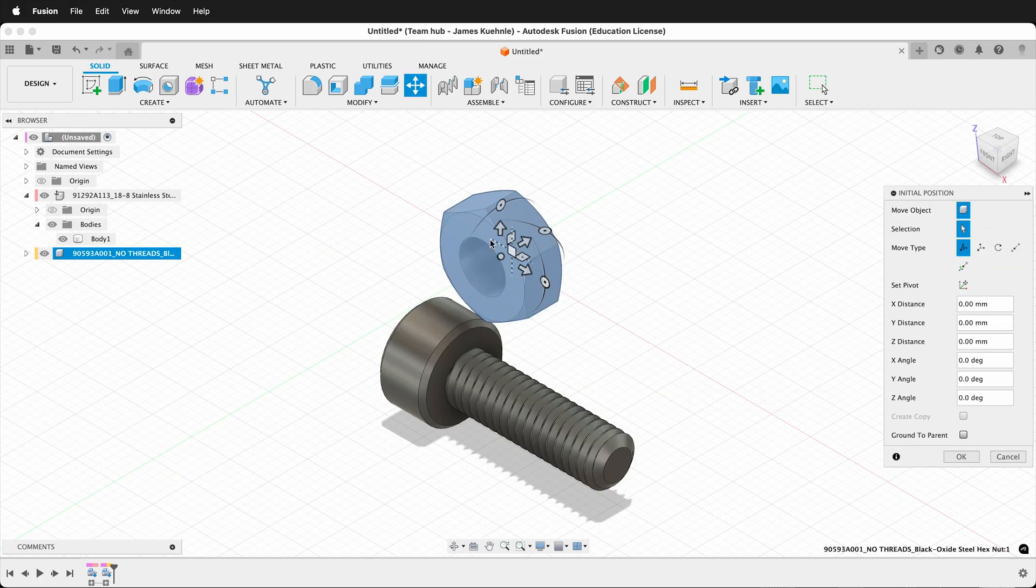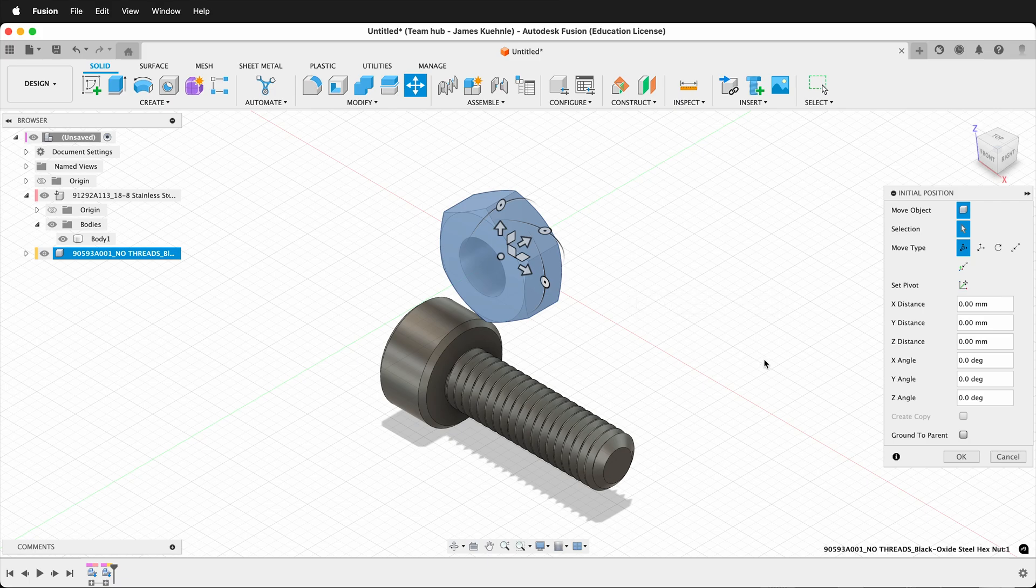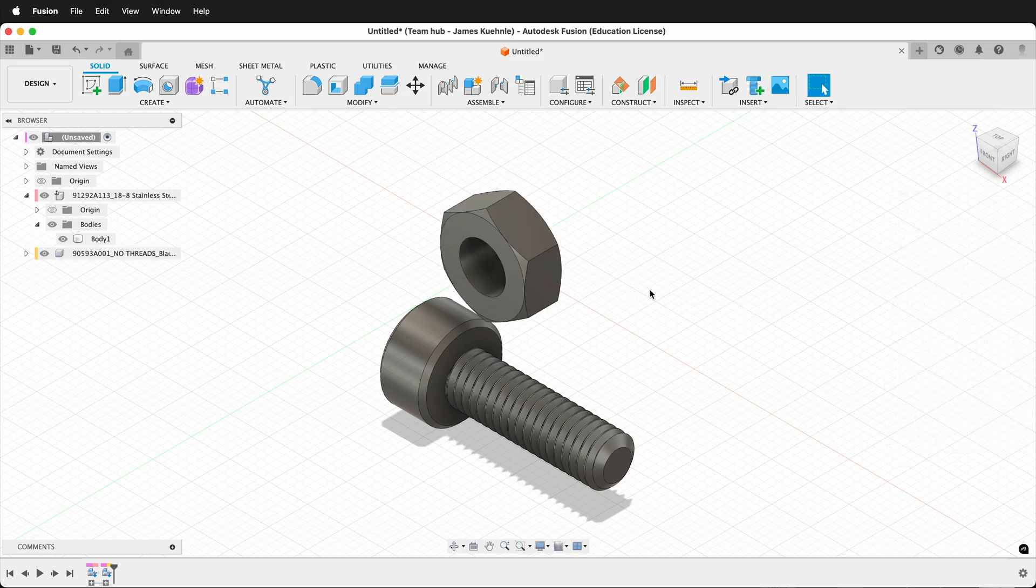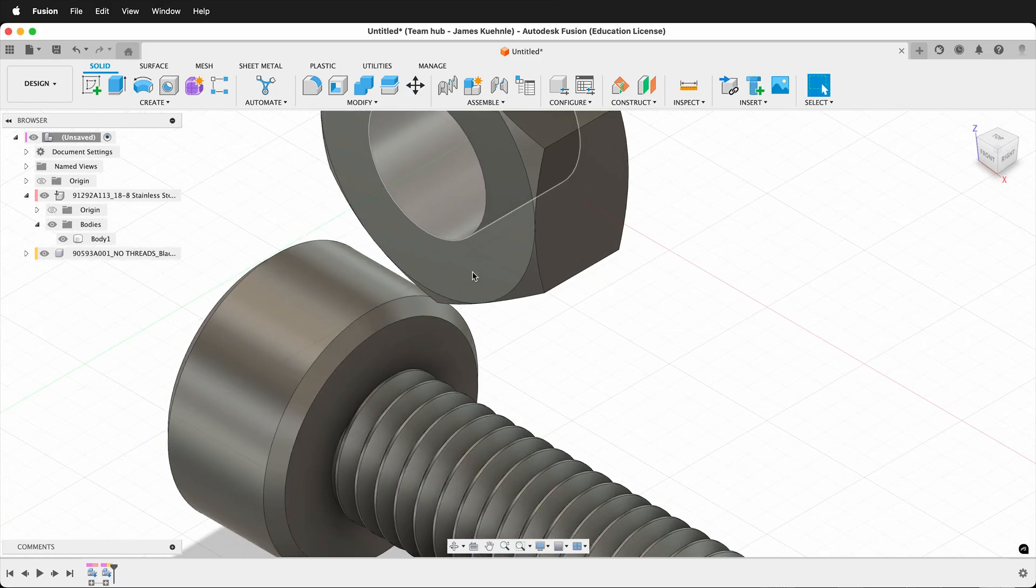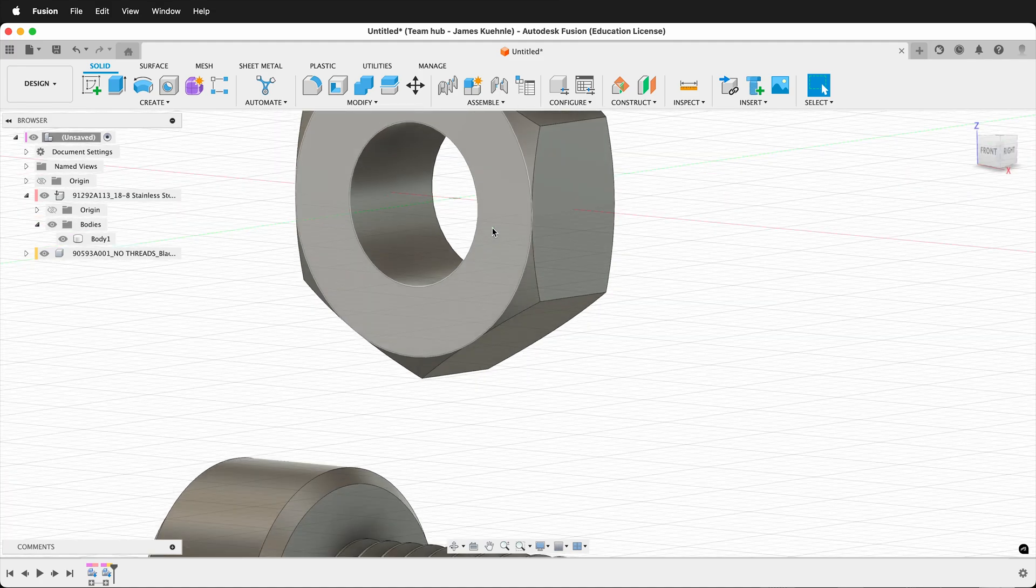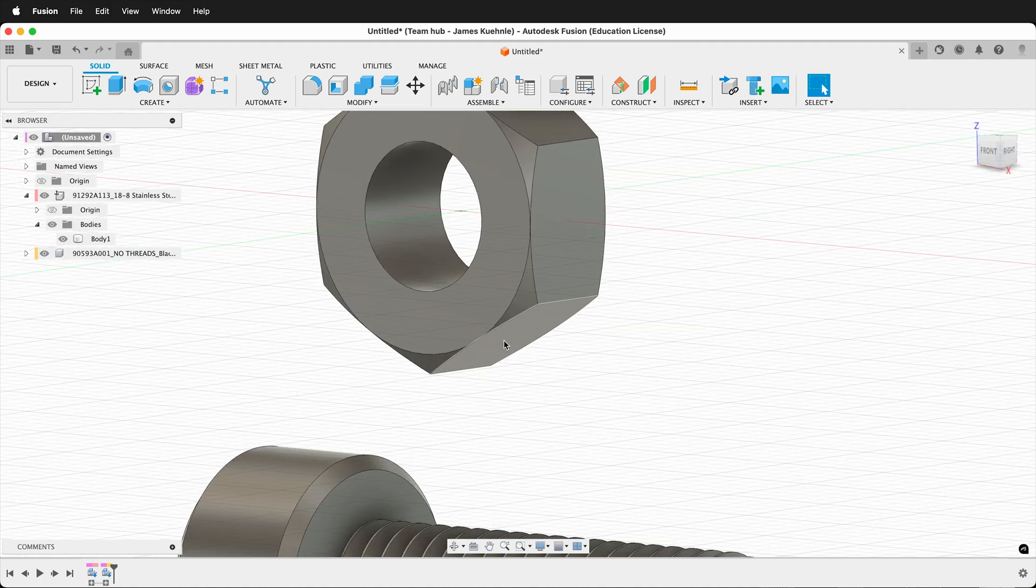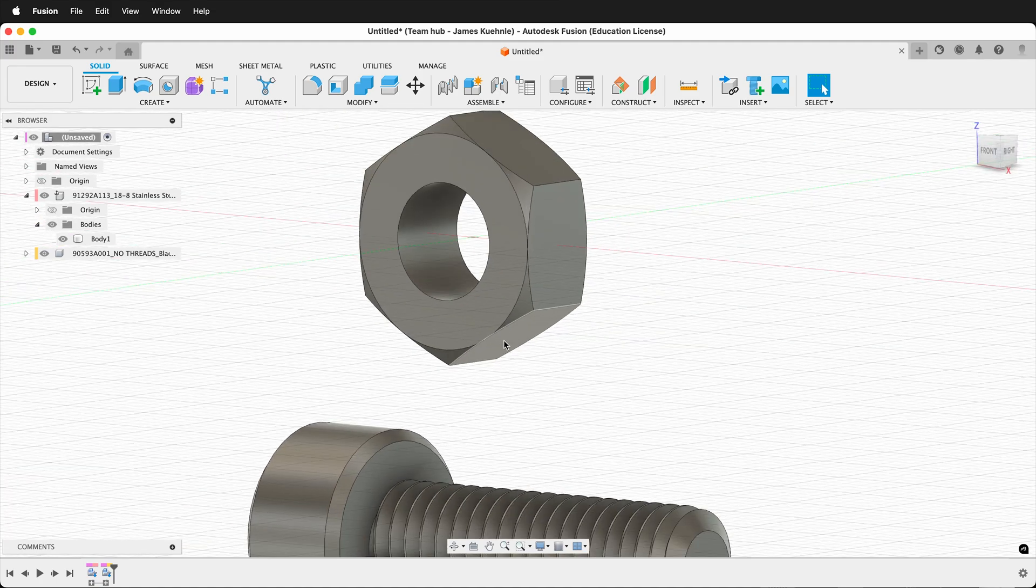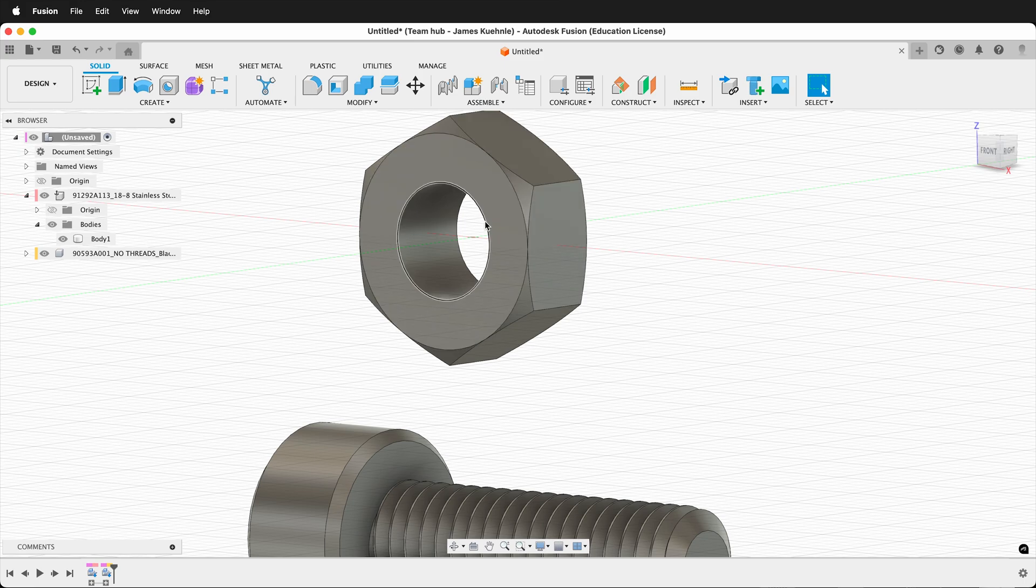Here is our object. I'm just going to leave it where it is so we can see how a joint works. And notice that there are no threads. I could always add threads in Fusion or download the proper one, but this will give me the spacing for the nut, but I don't have to worry about modeling the threads.